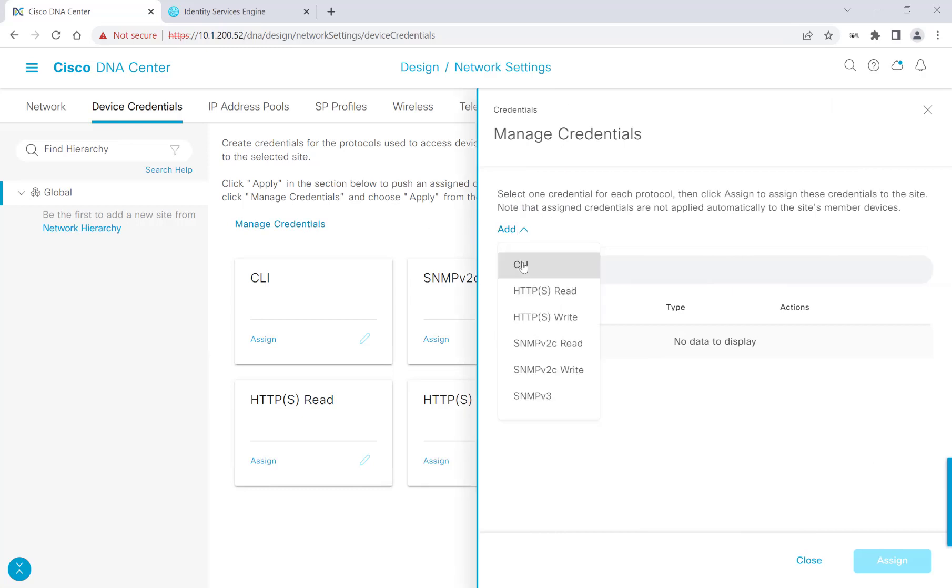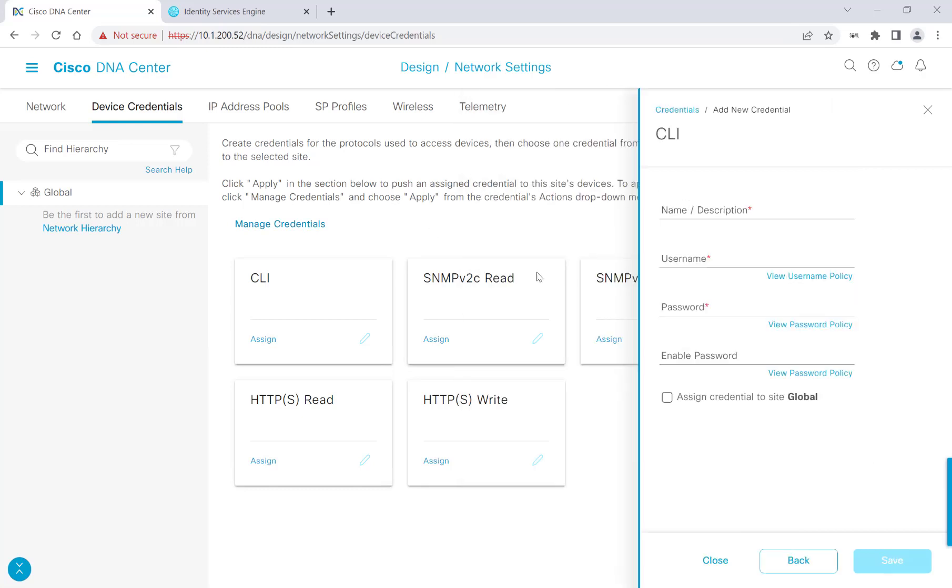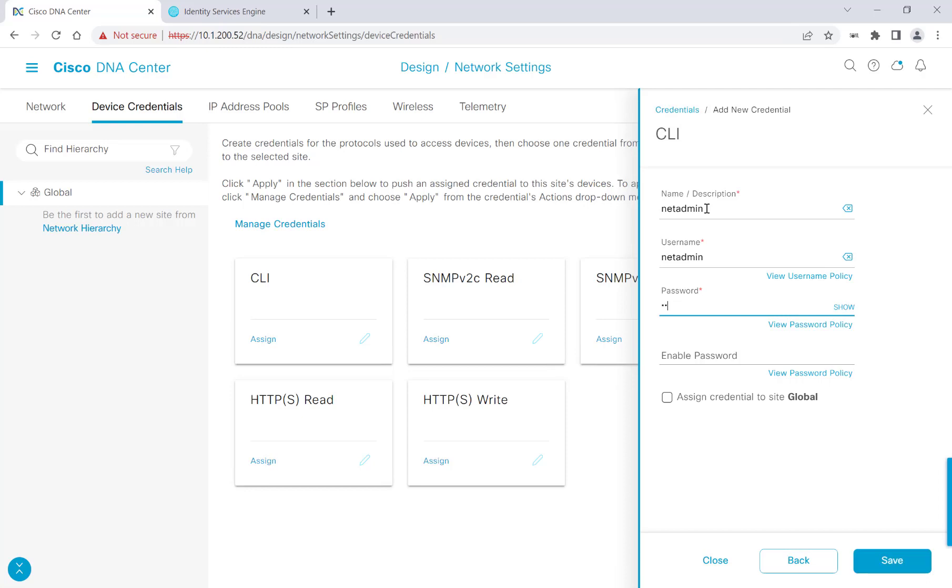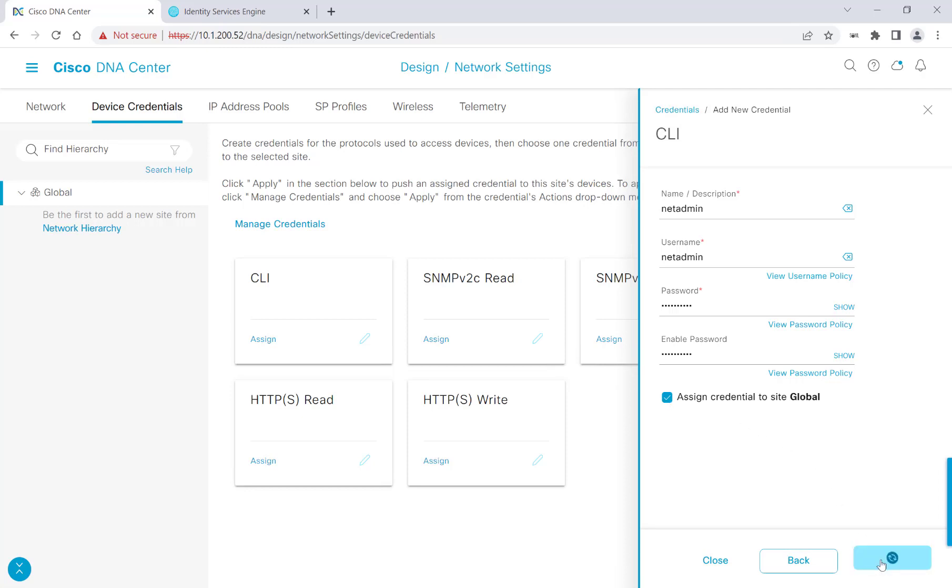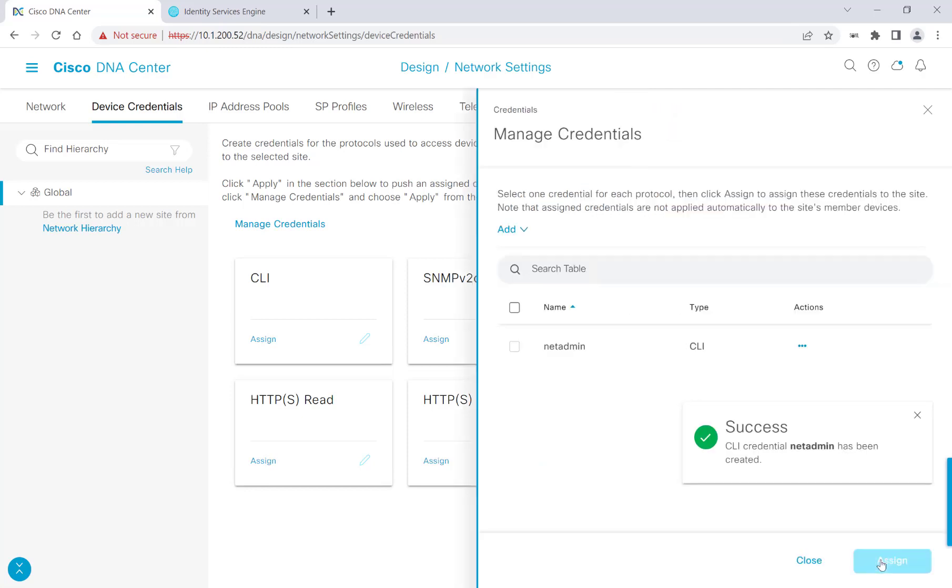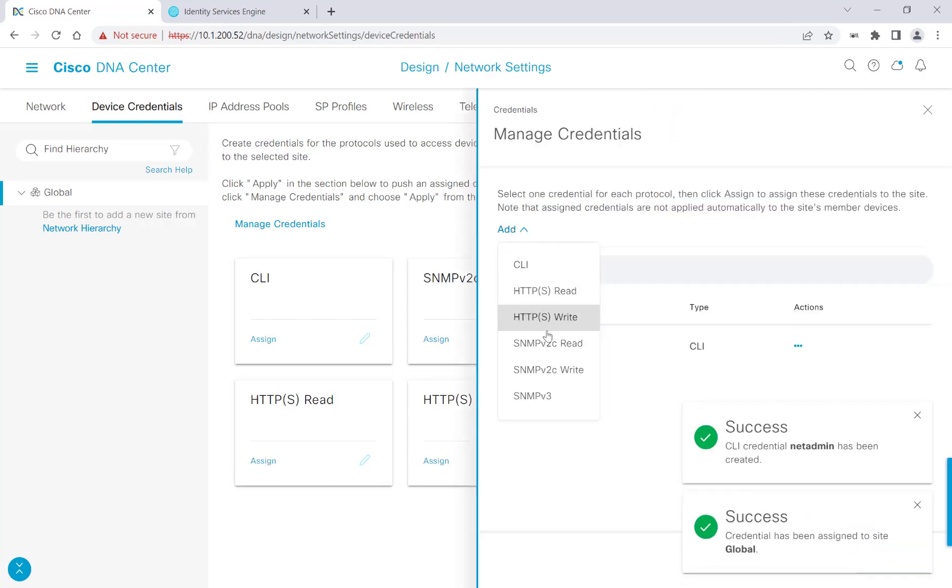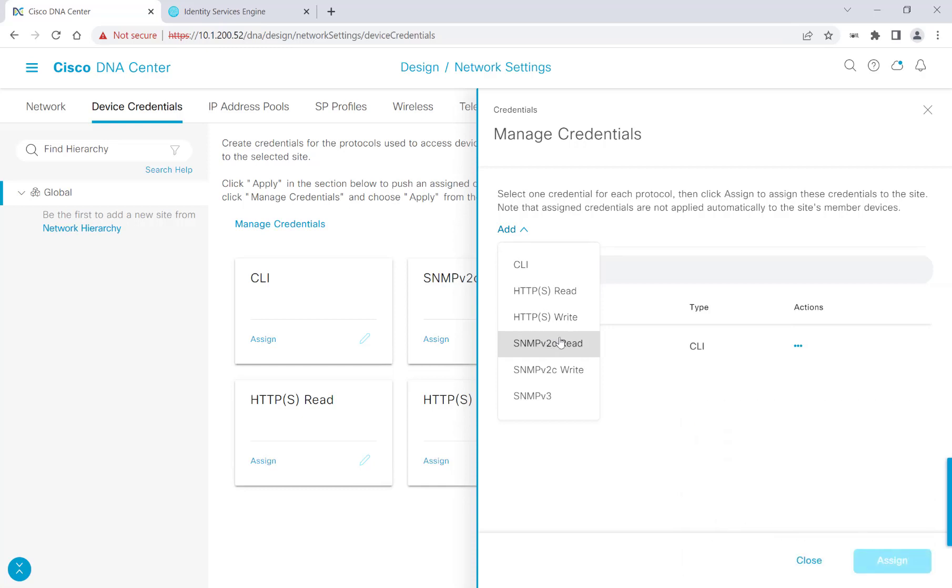I'll go ahead and get started by clicking Manage Credentials, click Add, and then click CLI. And I'll go ahead and start adding my CLI credentials. I'll go ahead and click Assign Credential to Site Global because I do want this to be the credentials that are used for all of my devices in my network. I'll hit Save. And I'll speed through this process, but I'll go ahead and add the SNMP Read and Write credentials as well.